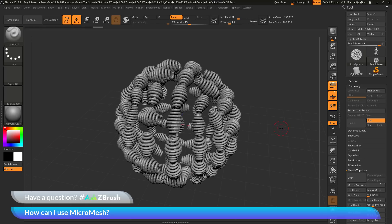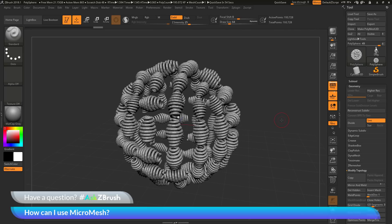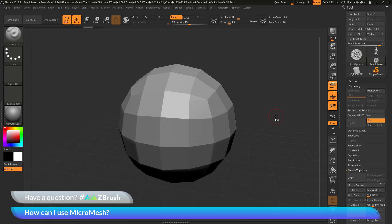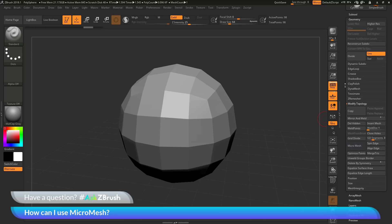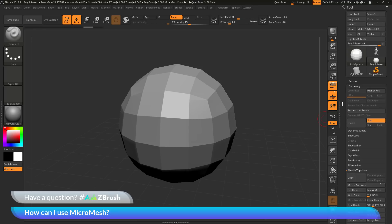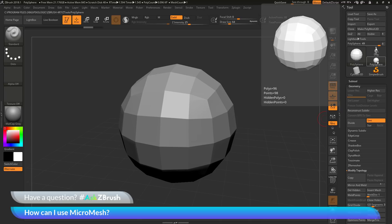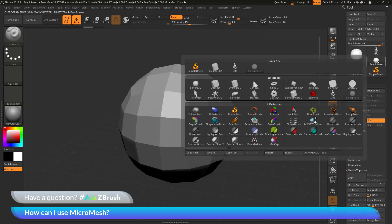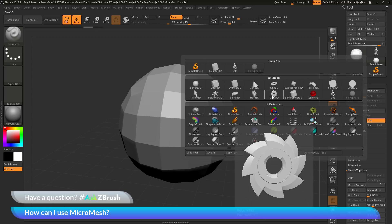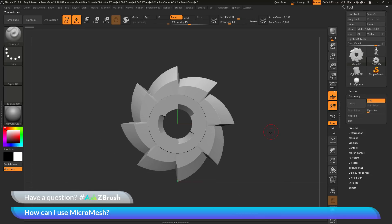That is the basic premise and functionality of Micromesh. As I mentioned earlier, micromesh is the initial version of nanomesh. If I undo to get back to my sphere and turn off Micromesh, let's do the same process with Nanomesh. With the Gear 3D selected, I can go through the process of creating a Nanomesh brush and apply that to my Polysphere — it will give me the same result as Micromesh but with a lot more functionality.